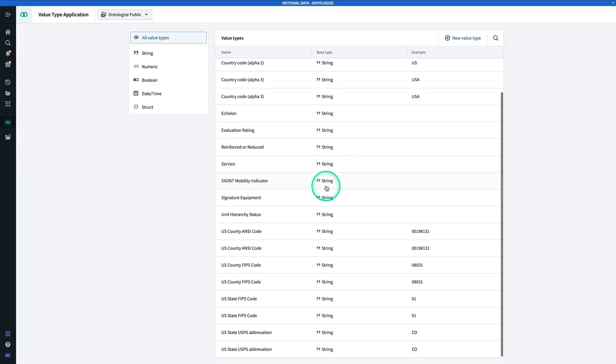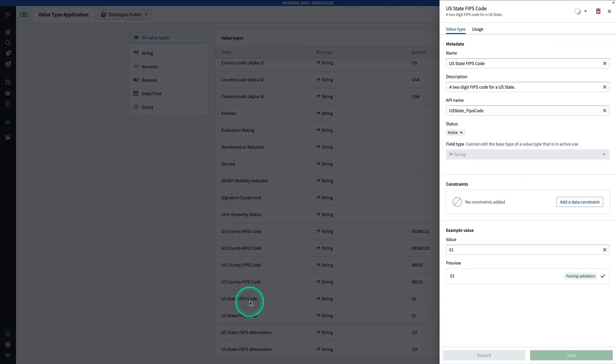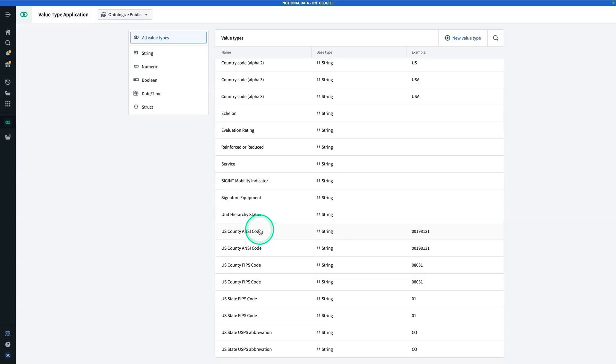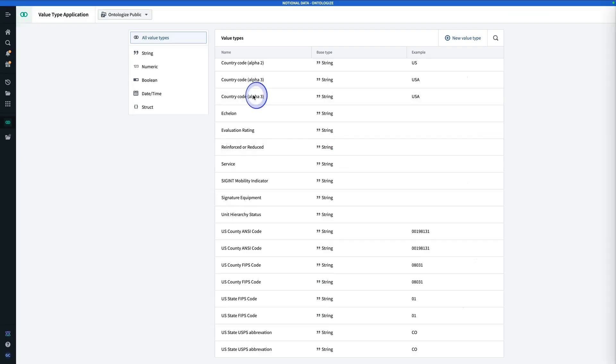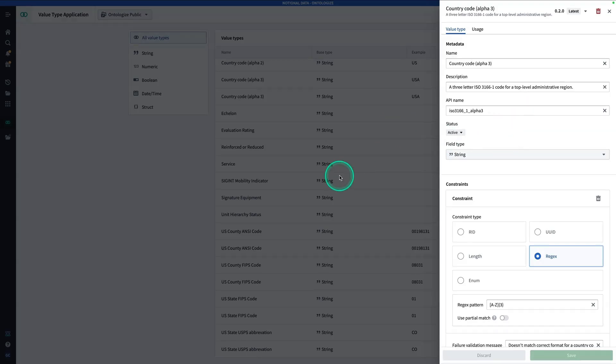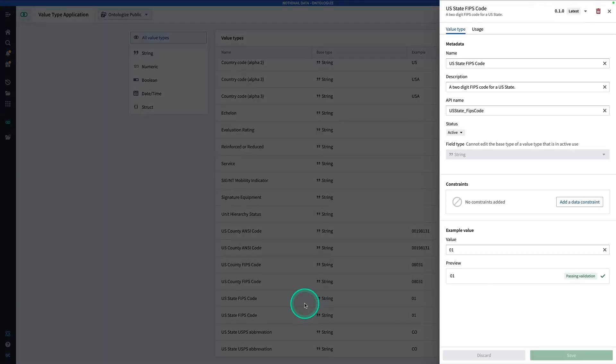What you can do is you can make your own value type with exactly this API name. Let's look at some others. US state FIPS code - you'll see here, similarly, has a name, has a description, has an API name. You got to follow this convention exactly. Similarly, for US county ANSI code, we have this one here. Or for country code, alpha two or alpha three, it's going to look like this. And then US state, also a common one, is going to look like this.